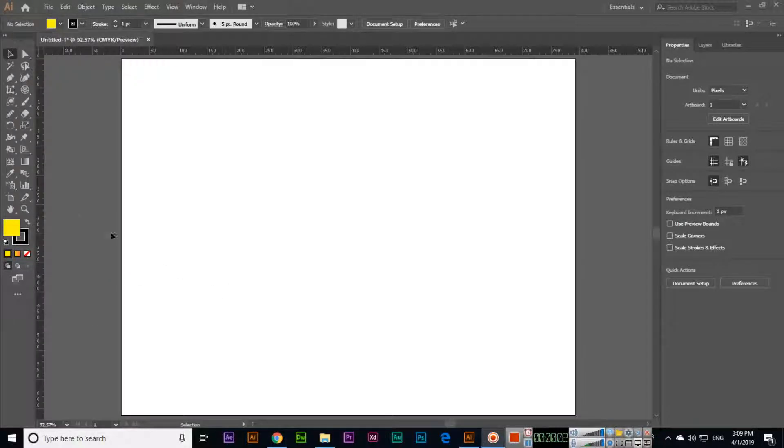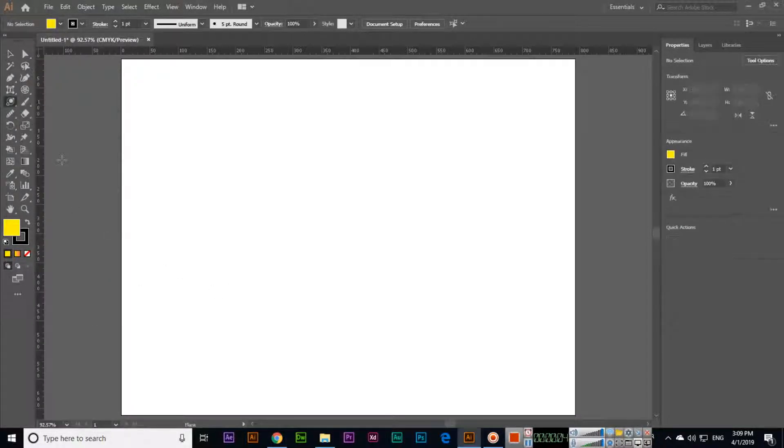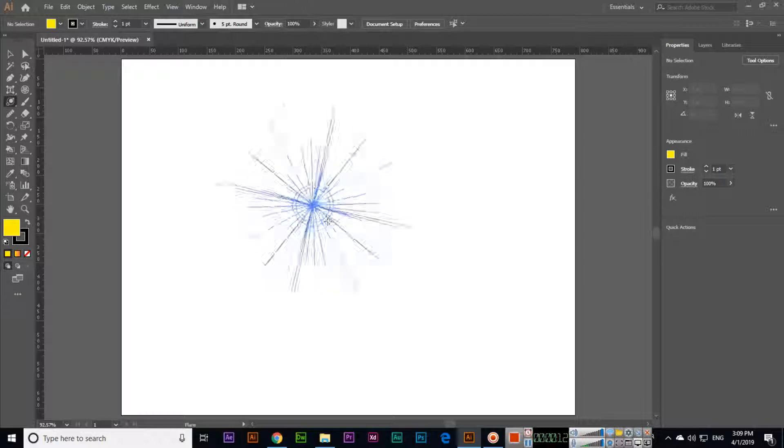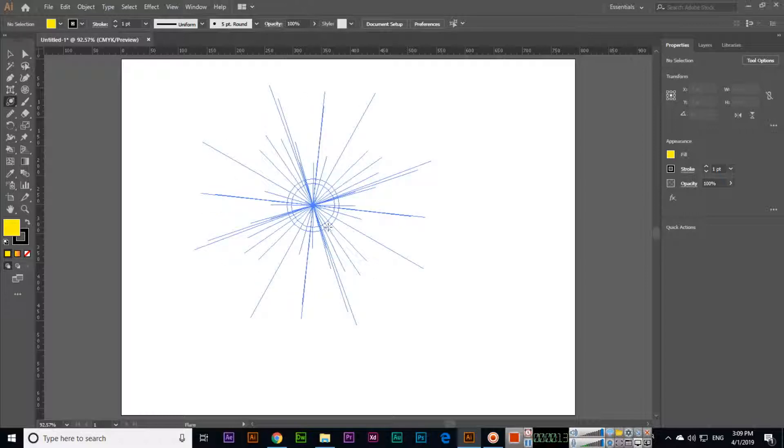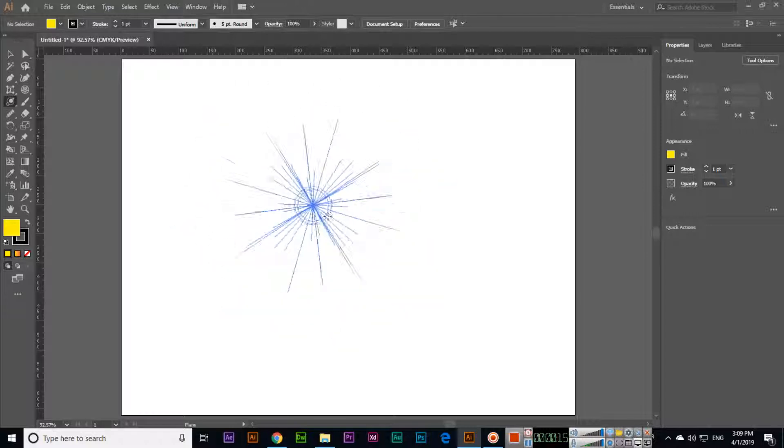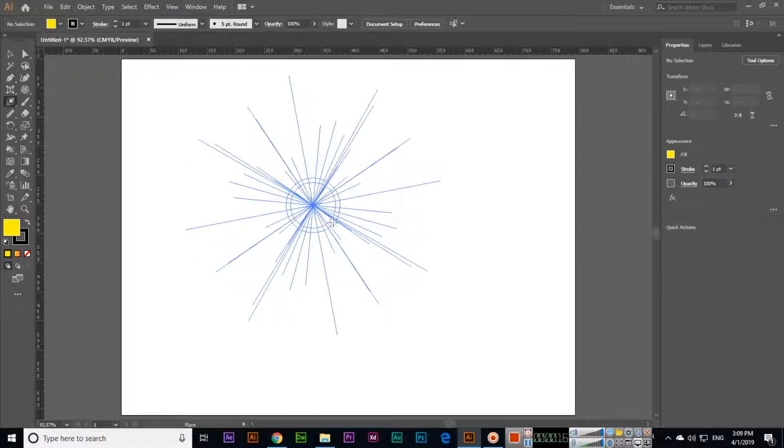Now in this video we will discuss the next tool, the flare tool. So flare tool can be used to create a flare object. It's a very easy tool. Like you can see this, now when we are creating we can move this flare like this.